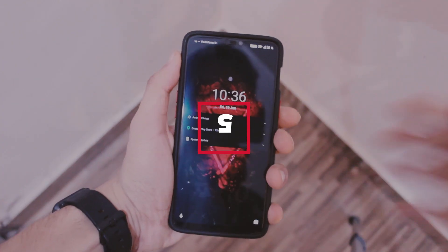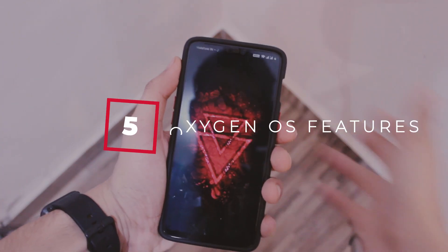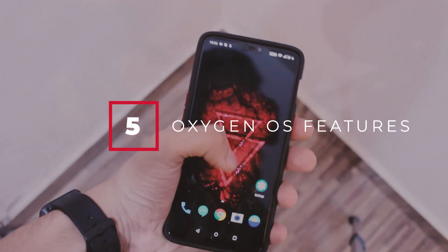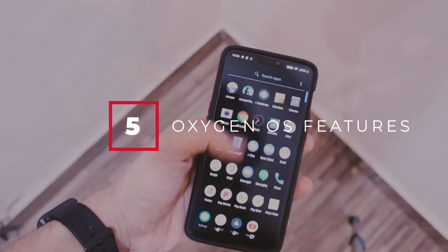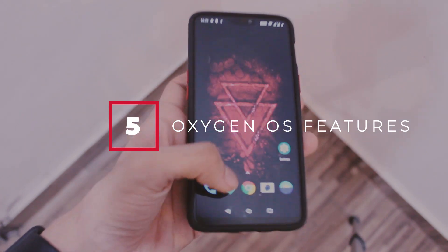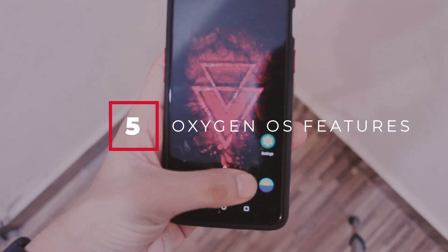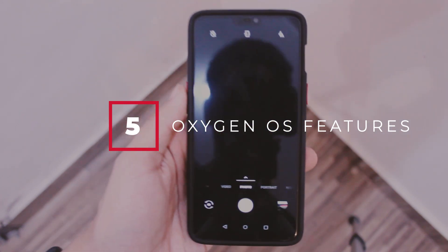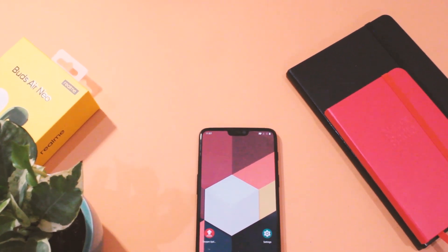Hey, what's up everyone, this is your host Manik, welcome back to the channel. OxygenOS is arguably one of the best iterations of Android, mainly because of its clean UI and features.